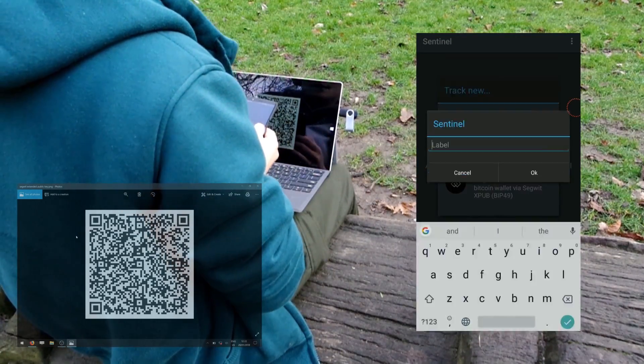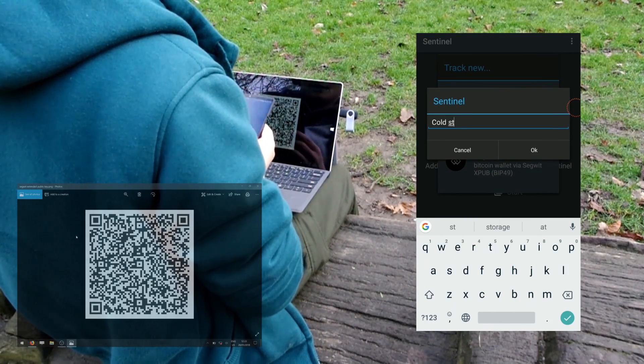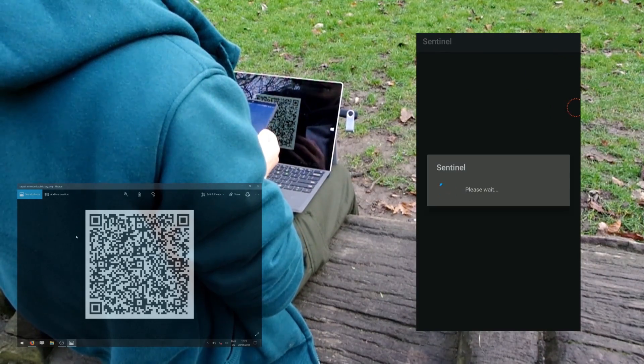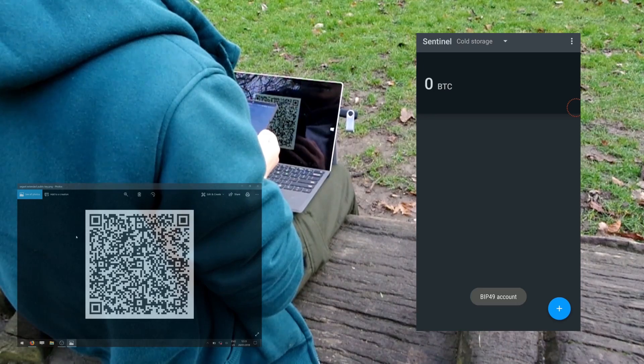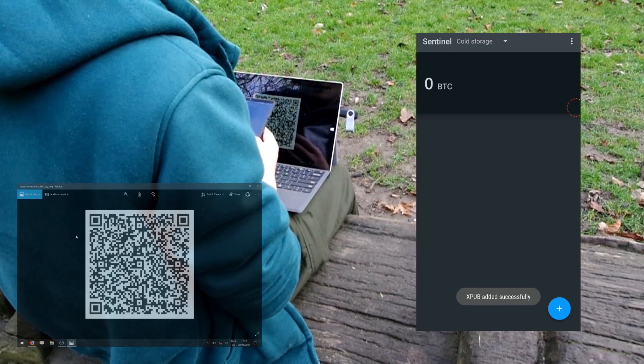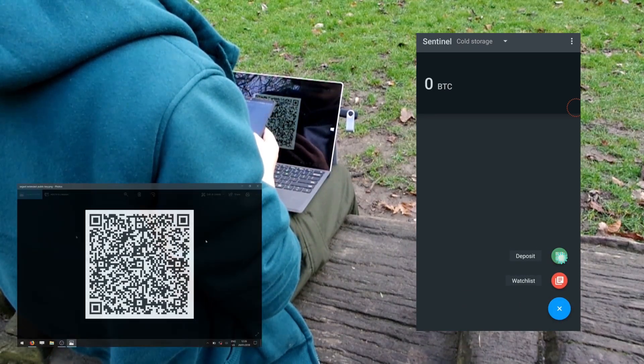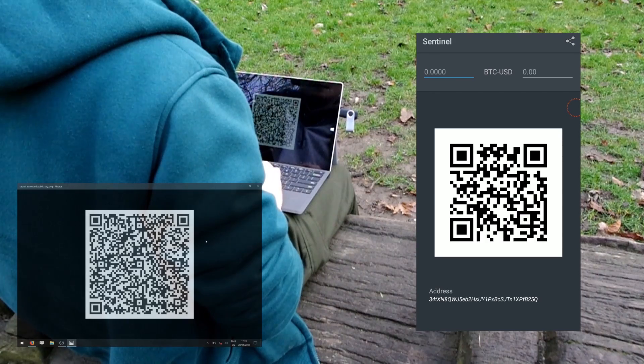Give your wallet an appropriate label. After successful wallet import, click on the Add button and select Deposit.